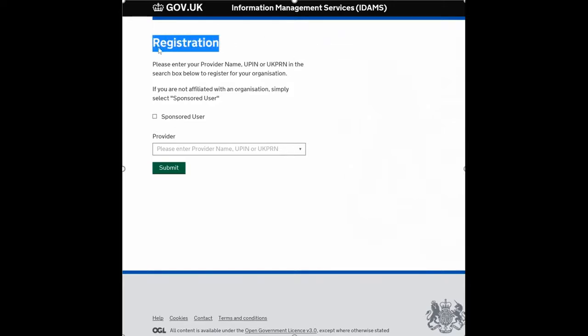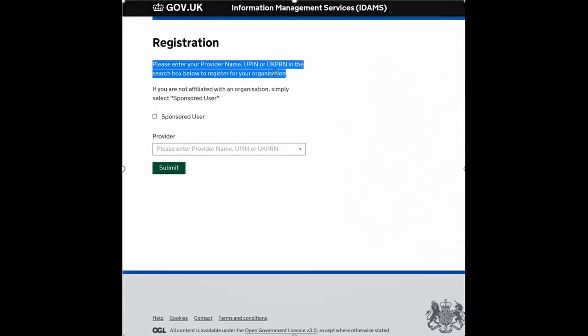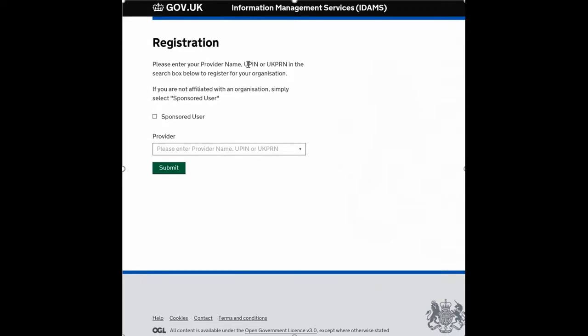So you've already registered, you've already created an account, gone through the first stage, you've received the email to verify and click, you've just gone through and updated your password reset options, and this is the stage you need to link your Trust UPIN to your account.